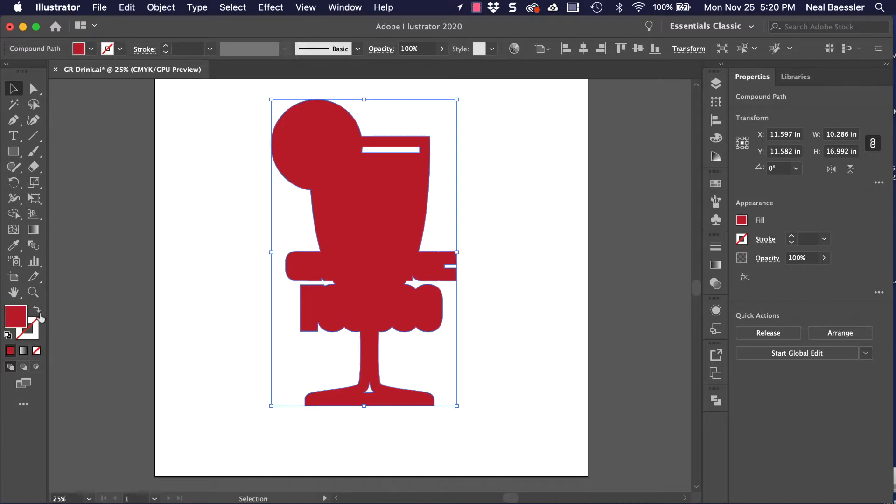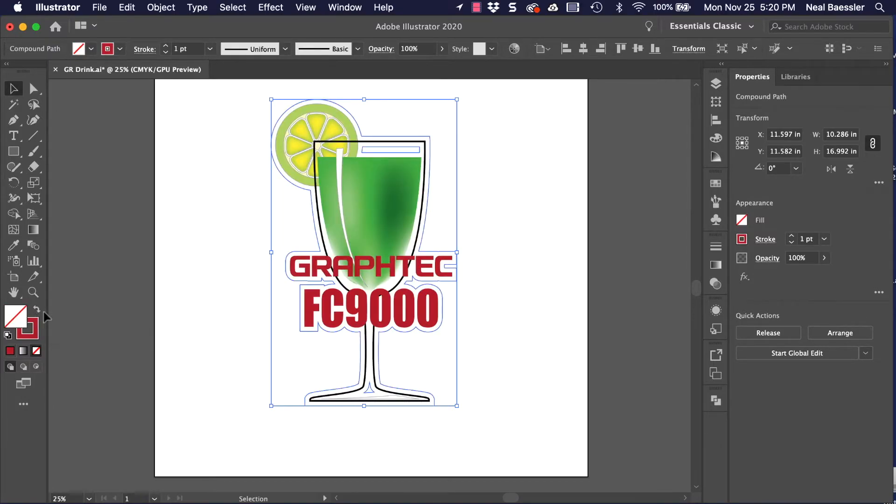Next, we need to have only the outline, but with no fill. This we can do by just flipping the colors.